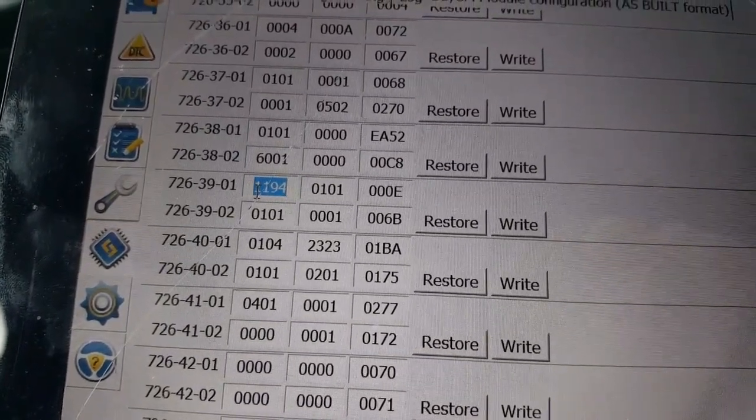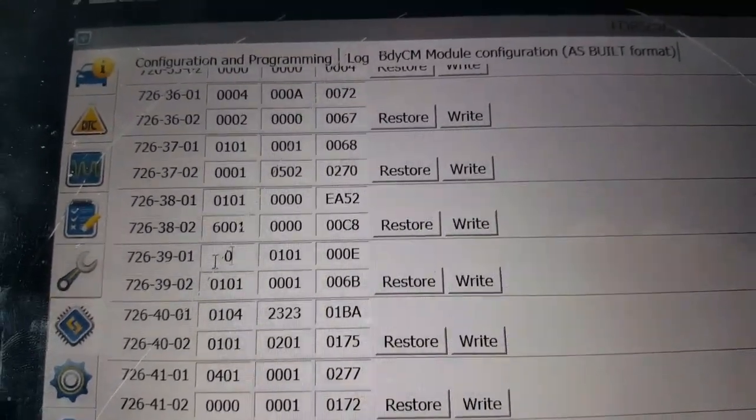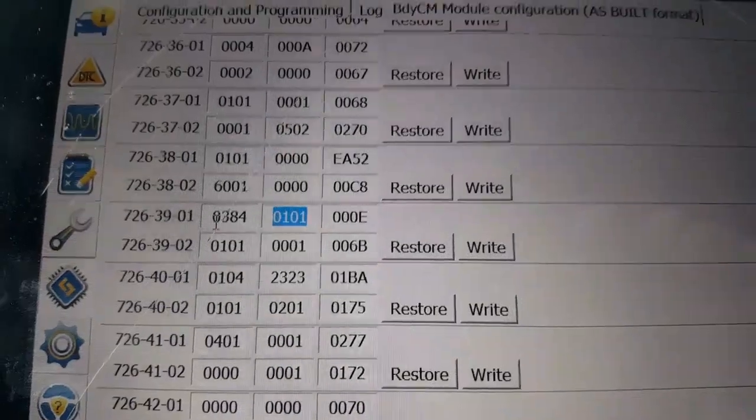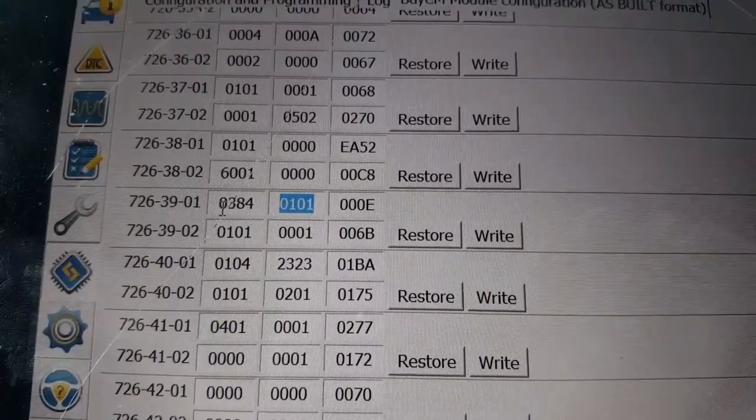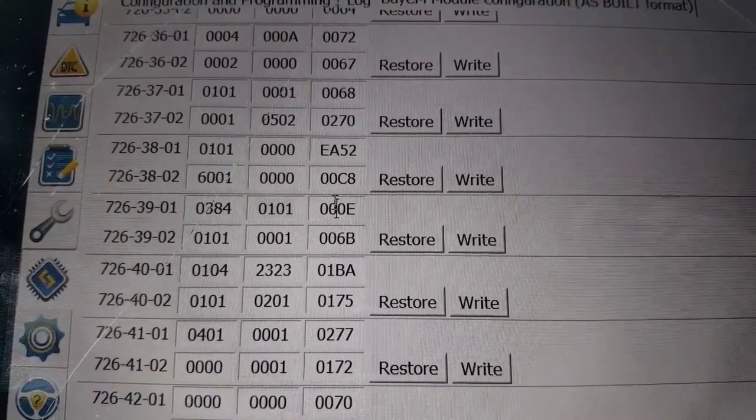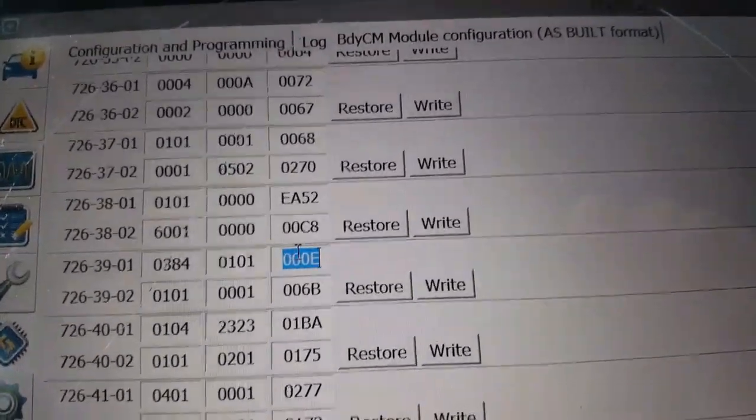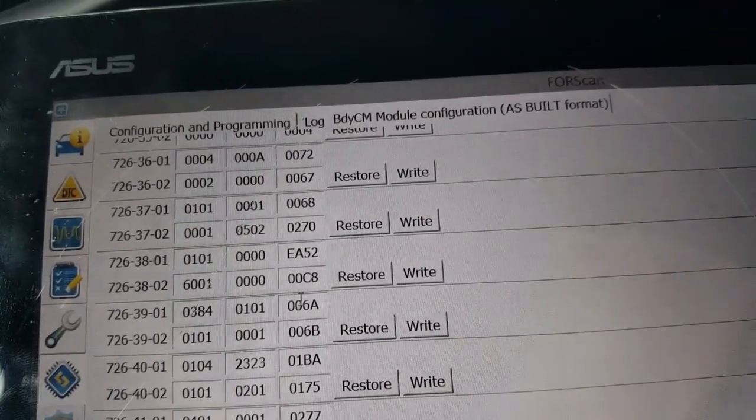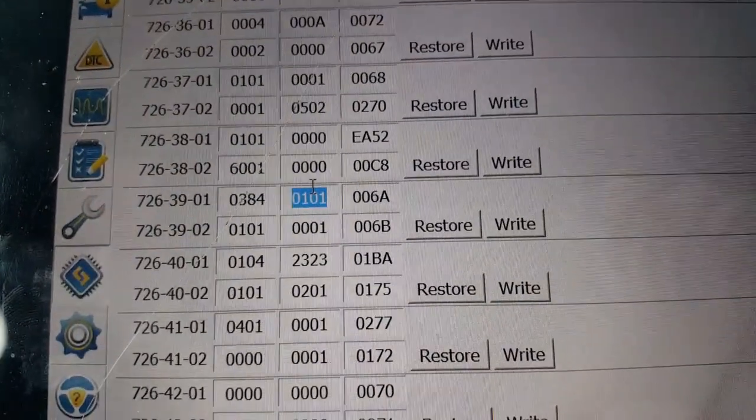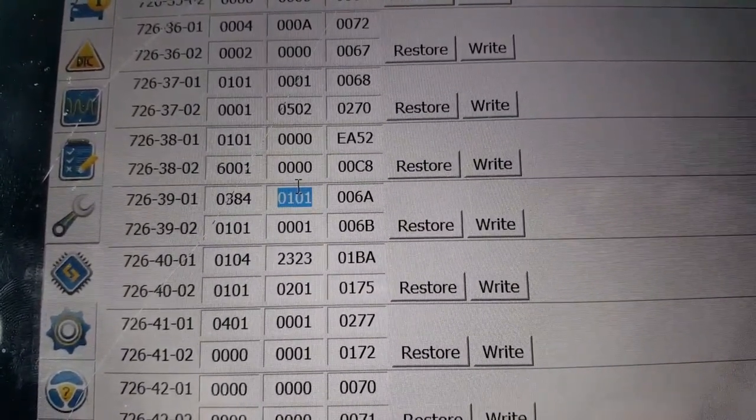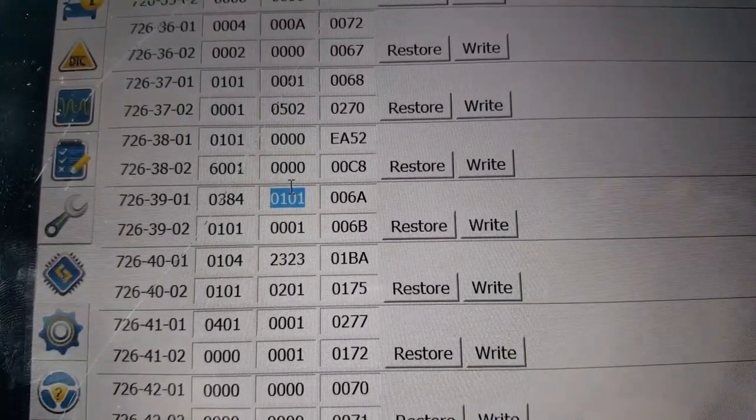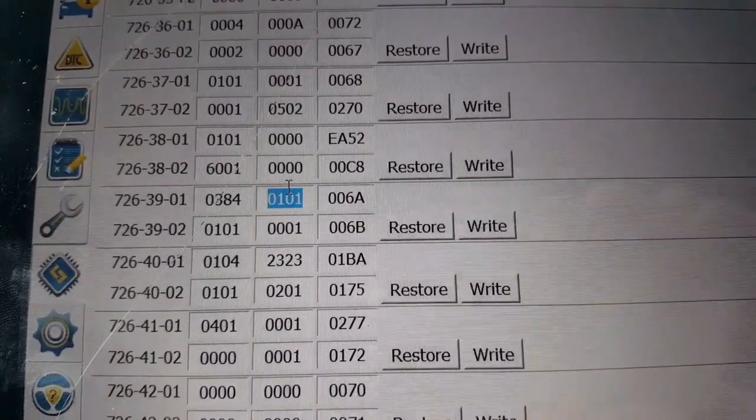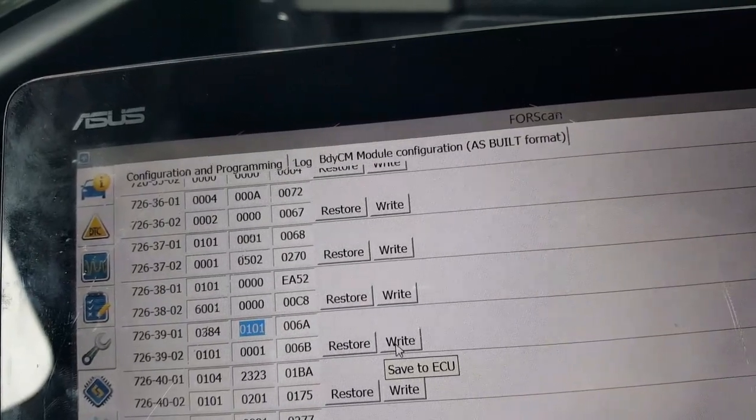For 15 minutes, it's 0384. The second numbers are still going to be 0101, and the last numbers are going to be 006A. So in line 726-39-01: 0384, 0101, 006A. Everything looks good. We're going to go ahead and write.